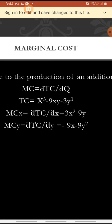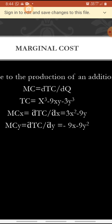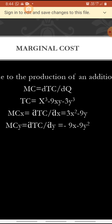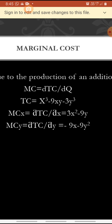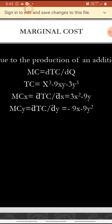Then marginal cost of y: dou TC by dou y. Y is present in the second term minus 9xy, so its coefficient is minus 9x. Then y is present in the third term minus 3y cubed: multiply power 3 into coefficient minus 3 to get minus 9, and power becomes 3 minus 1 equals 2. So dou TC by dou y equals minus 9x minus 9y squared.